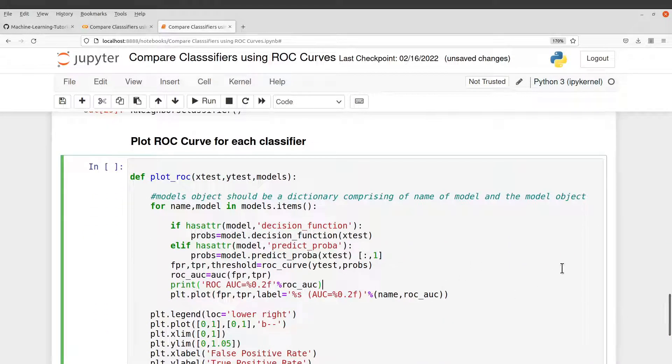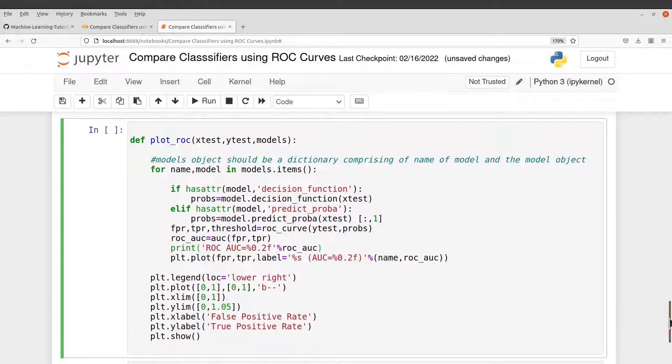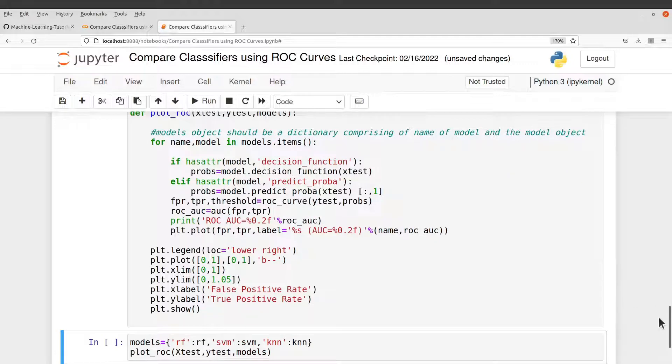So the function here, we will get the probabilities and then also generate the ROC curves for us. So let's run this function. So I'll run it.